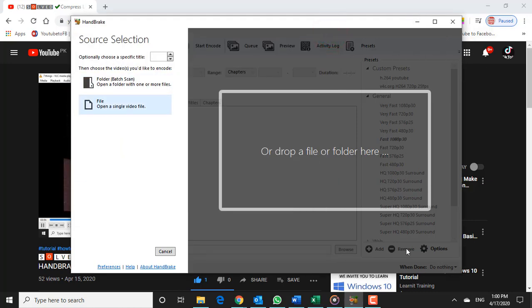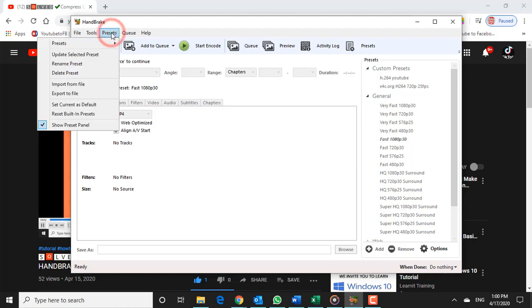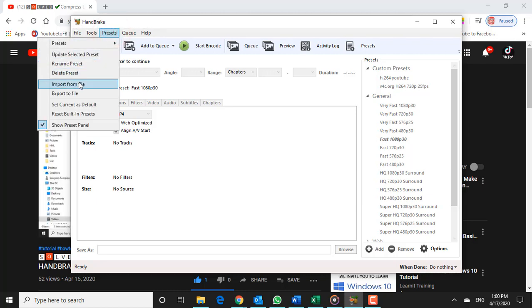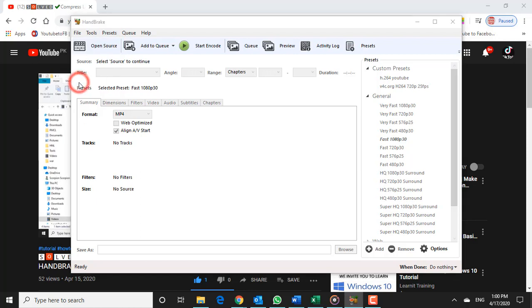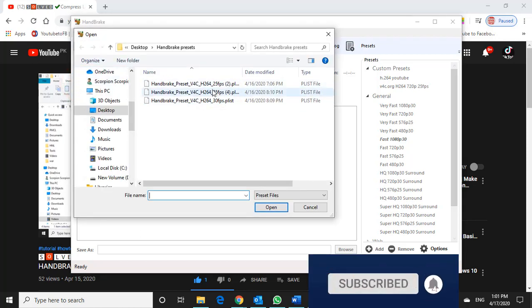After downloading these, open Handbrake. To import the preset, go to Presets tab, and from the drop-down menu, click on Import from File, and select the preset file you just downloaded.